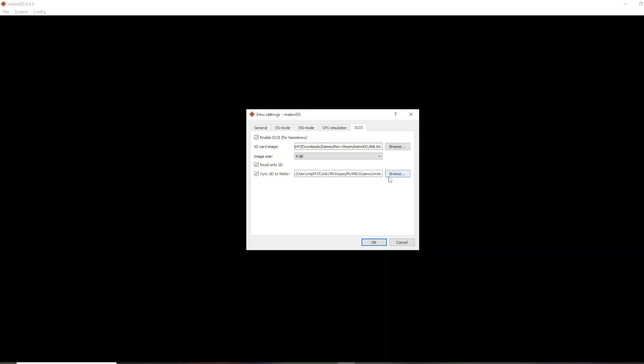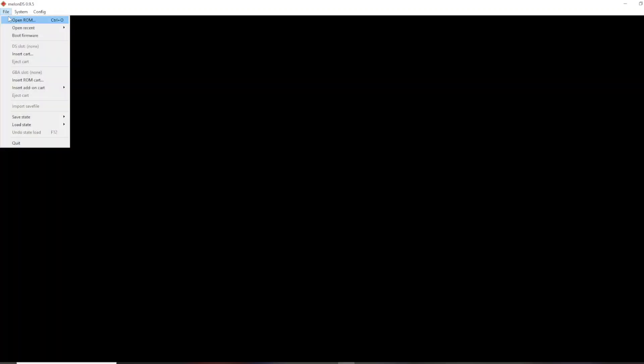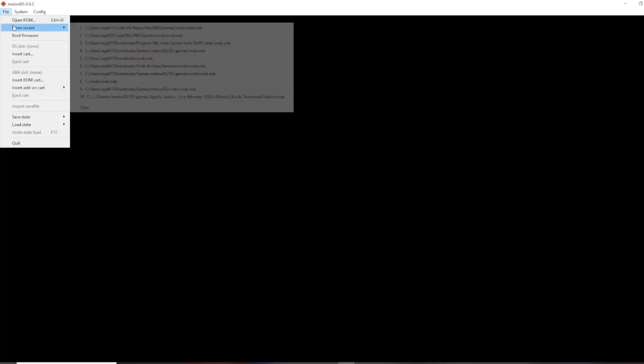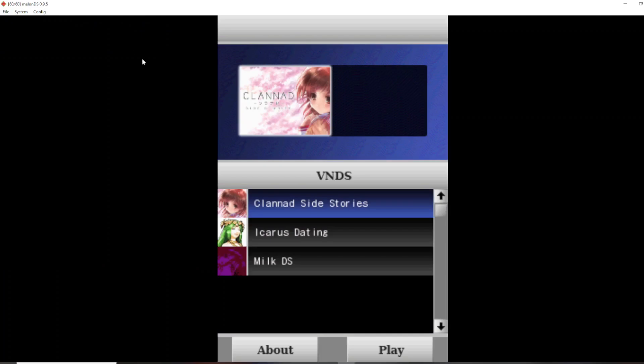And then of course, like I mentioned, you Browse and you select the VNDS folder. And then finally, to actually get it running, all you have to do is open ROM. I'll just open Recent here. And then in the root VNDS folder, inside of it, there is VNDS.NDS, which is Nintendo DS Homebrew. So all you have to do is open that, and the program will run.